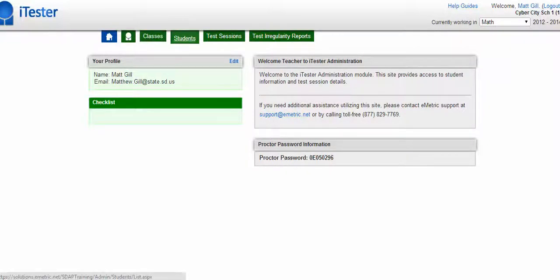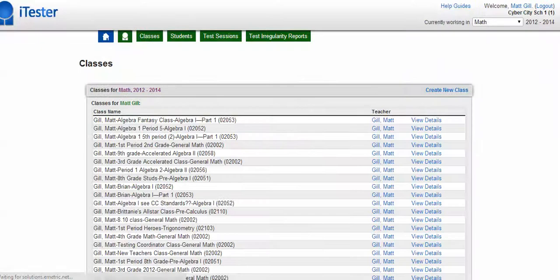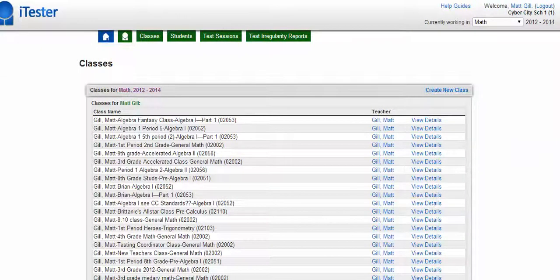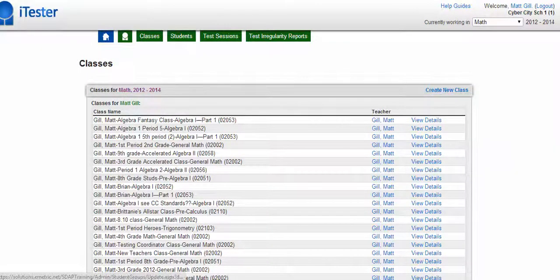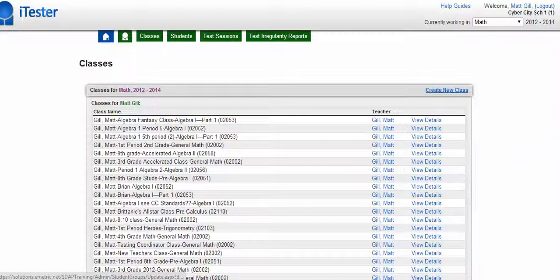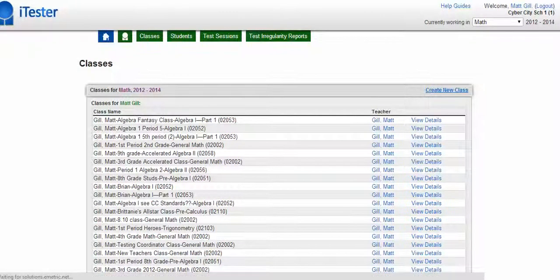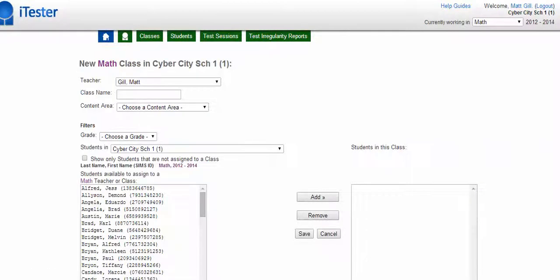Once you have your content selected, choose the tab that says classes. And then on the right side, there is this button right here that says create new class. If you click on that, then you can type in all the information about your class.